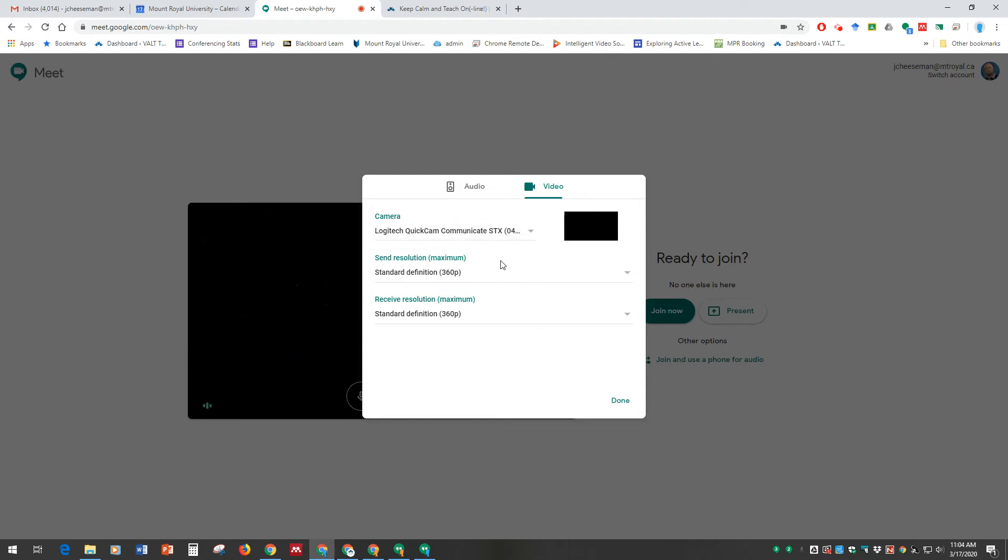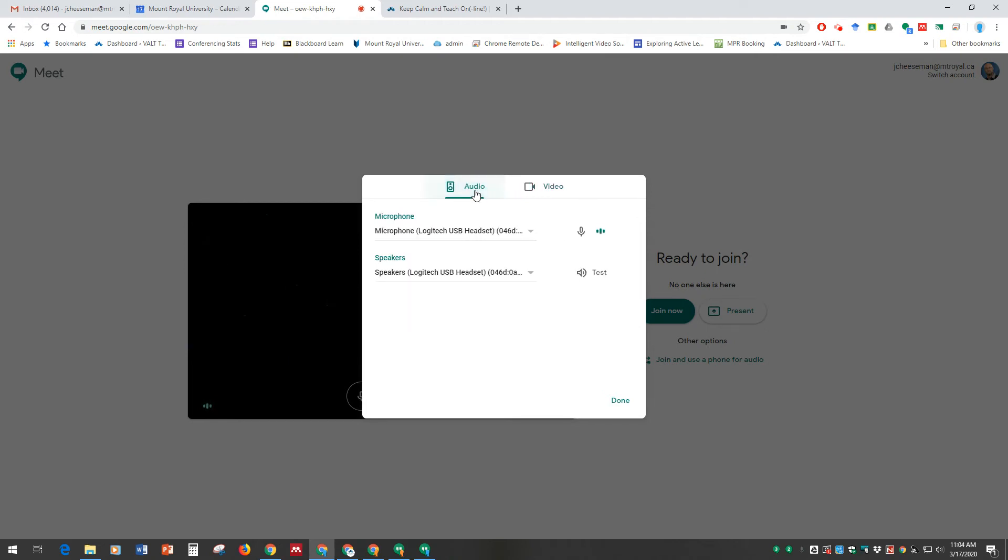If for some reason you don't see either your audio device or your video device, actually check the connection to the computer. To do that, you may actually have to close this lobby, and you'll see Google Calendar again. Unplug and plug in the device, wait a few seconds, click on that link again in Calendar, and come back and see if the computer has found those devices.